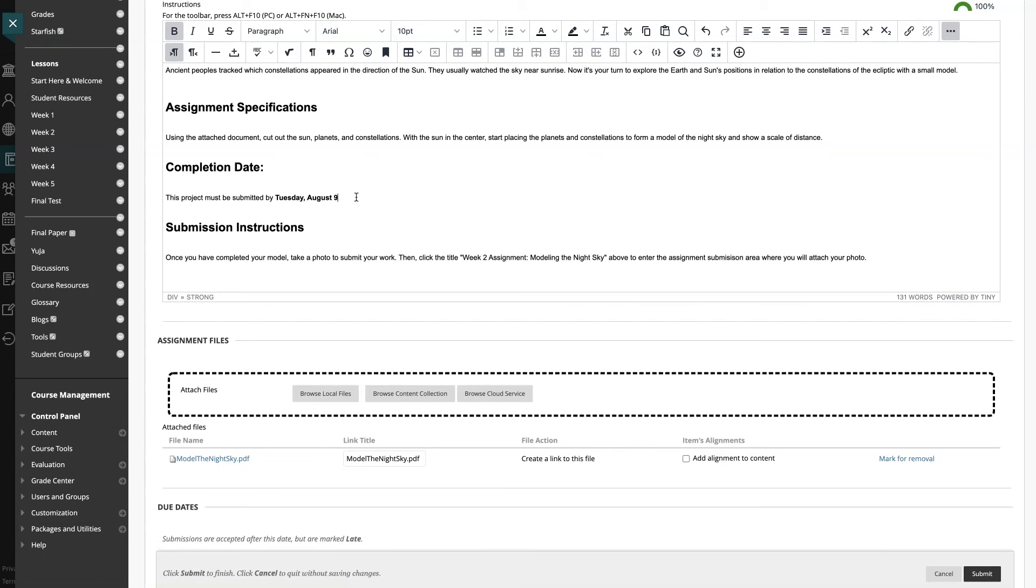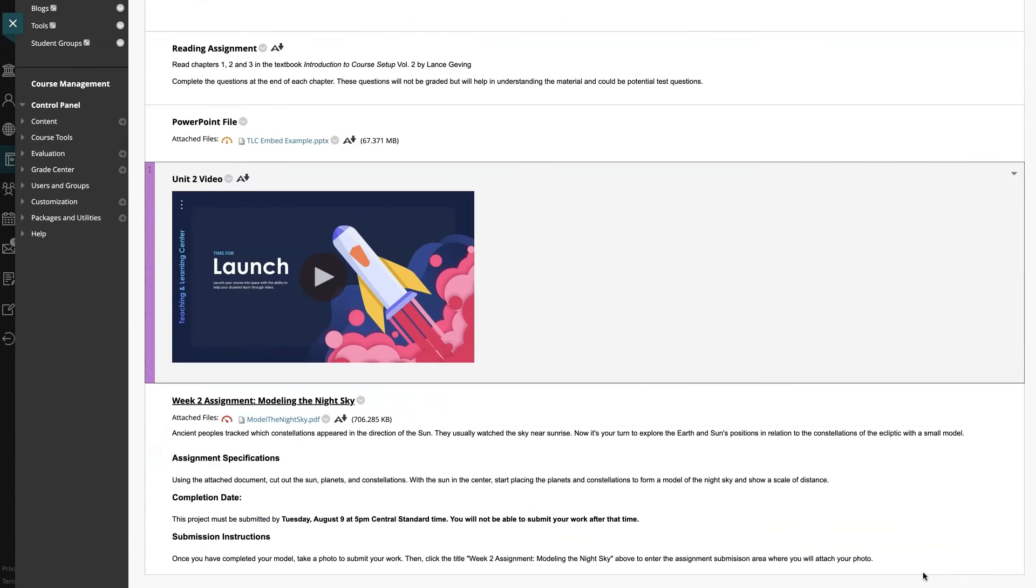In the assignment instructions, be sure to inform students that they will not be able to submit late assignments after the due date. Then click submit.